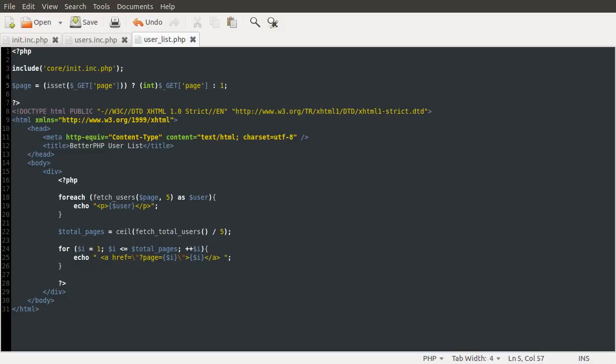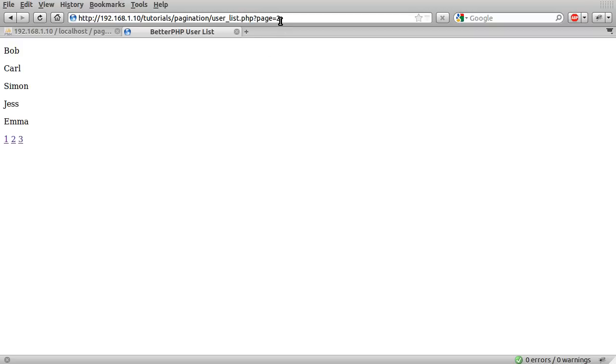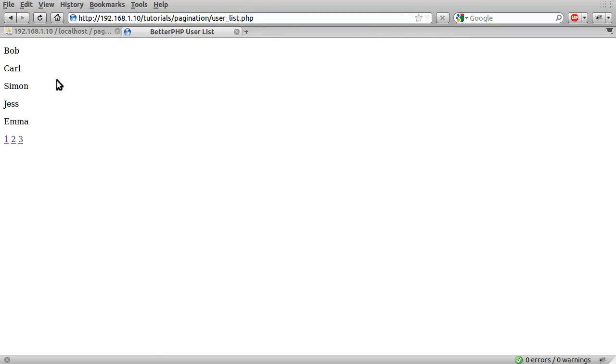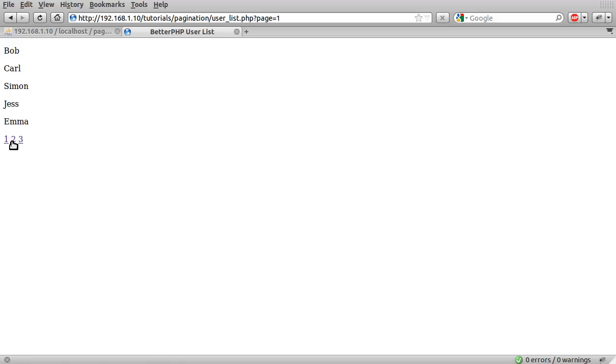Right, so if we go back to our browser now and hit, well, let's just remove the page variable from the URL, hit enter, you can see we get page 1. If I click on page 1, still get page 1, hit page 2, you can see we get the second set of 5 names.